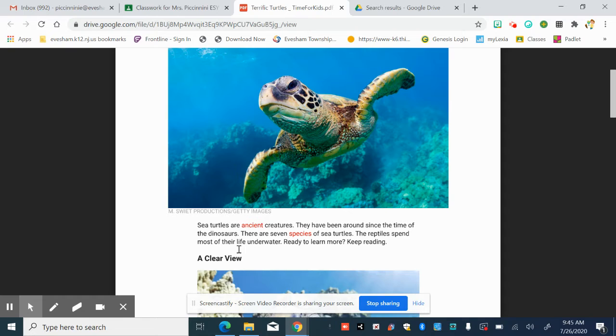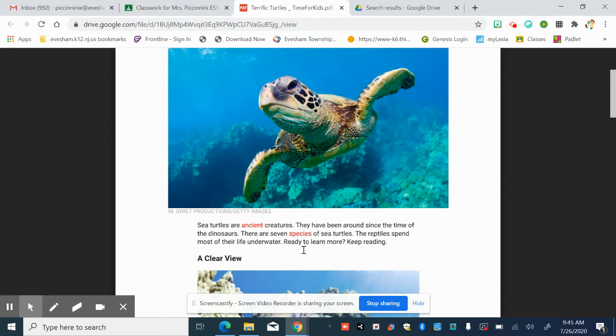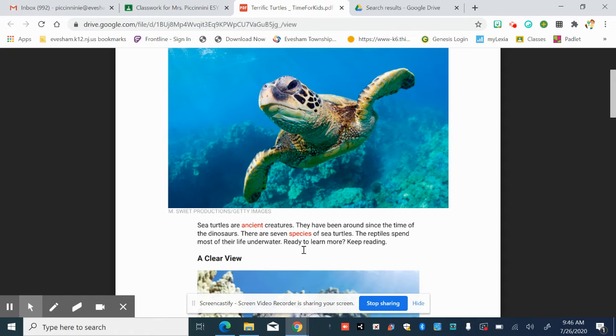There are seven species, another new vocabulary word. Species is a different type or a different classification of sea turtles. So a group. So species, we are the human species. We're kind of animal, a mammal, and we are the human species. And then you could break that up into other categories. Species is another word for category or classification or group. Keep reading.